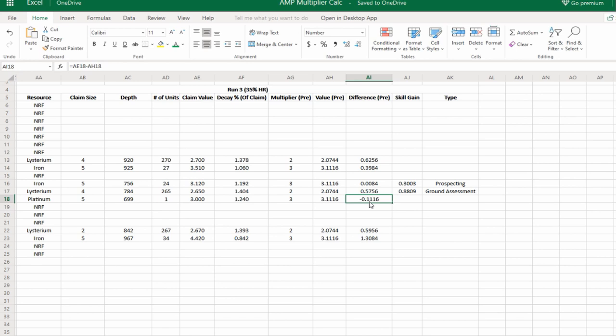So the plan is to do this same series of mining runs with an amplifier, and see how the two sets of data compare to each other, and then see if we can draw any conclusions and change our formula from there. Hopefully, we'll learn quite a bit about how the decay of an amplifier changes the type of resource and the claim value.